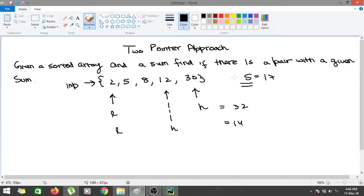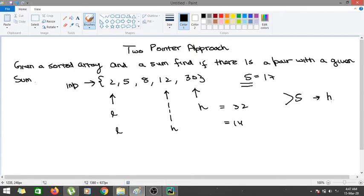Someone might ask why we don't increase the value of H instead. This method is robust — it already covers the cases because you have already checked before whether those two elements can provide the sum or not, and only then do you reduce or increase the values. So just follow the algorithm: when the sum is greater than the target x, reduce the value of high; when the sum is less than x, increase the value of low.